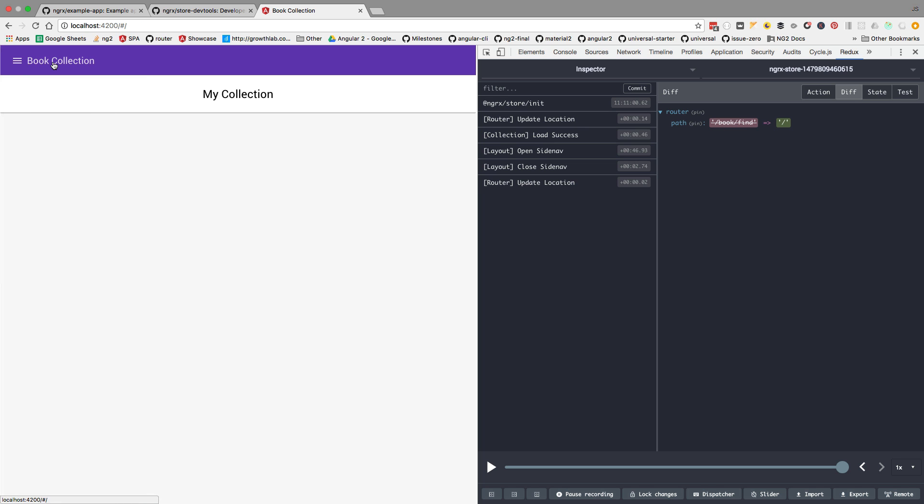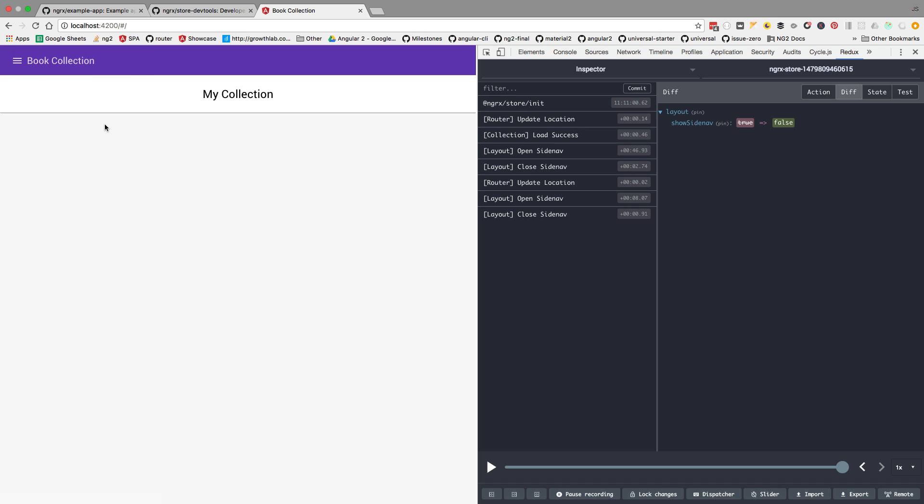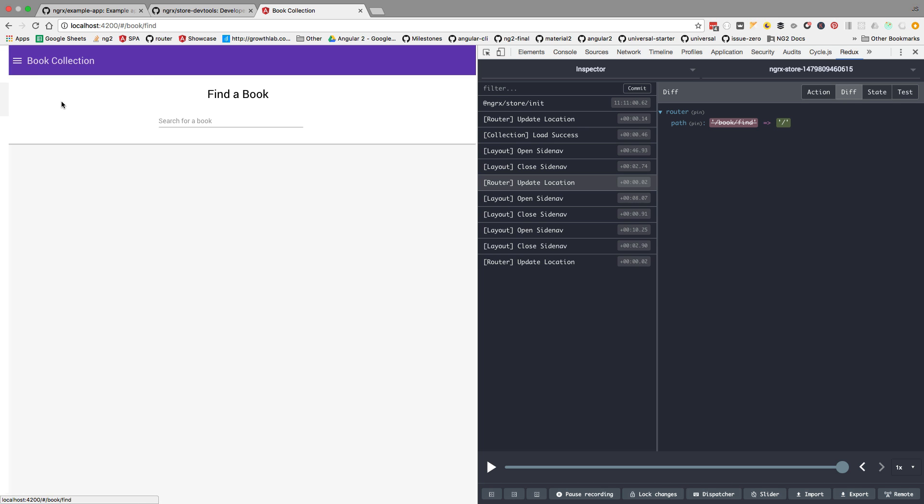Let's go back here, for example, to my collection. Currently the collection is empty. Take a look, we have here actions like open side nav, close side nav. These are triggered via the store as well. You have here update location, which was the transition in the path that we did from my collection of books to browse books.